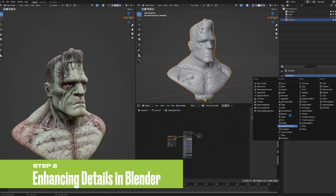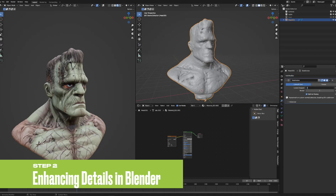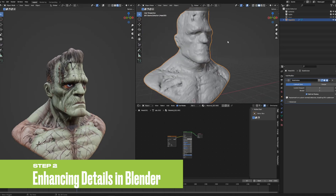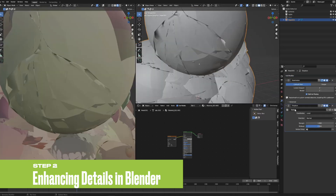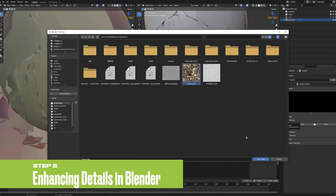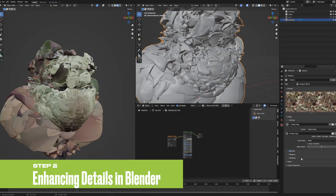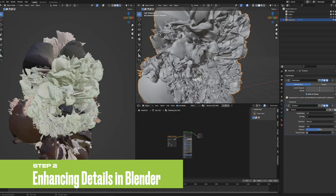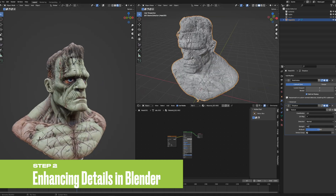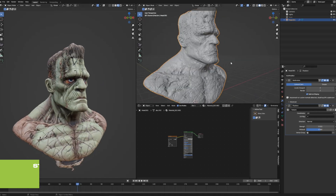Once you have a satisfactory model from Meshi, import it into Blender to further refine and enhance the details. Blender allows you to convert color maps into displacement maps, enabling you to quickly make adjustments and reference them during the detail creation process.